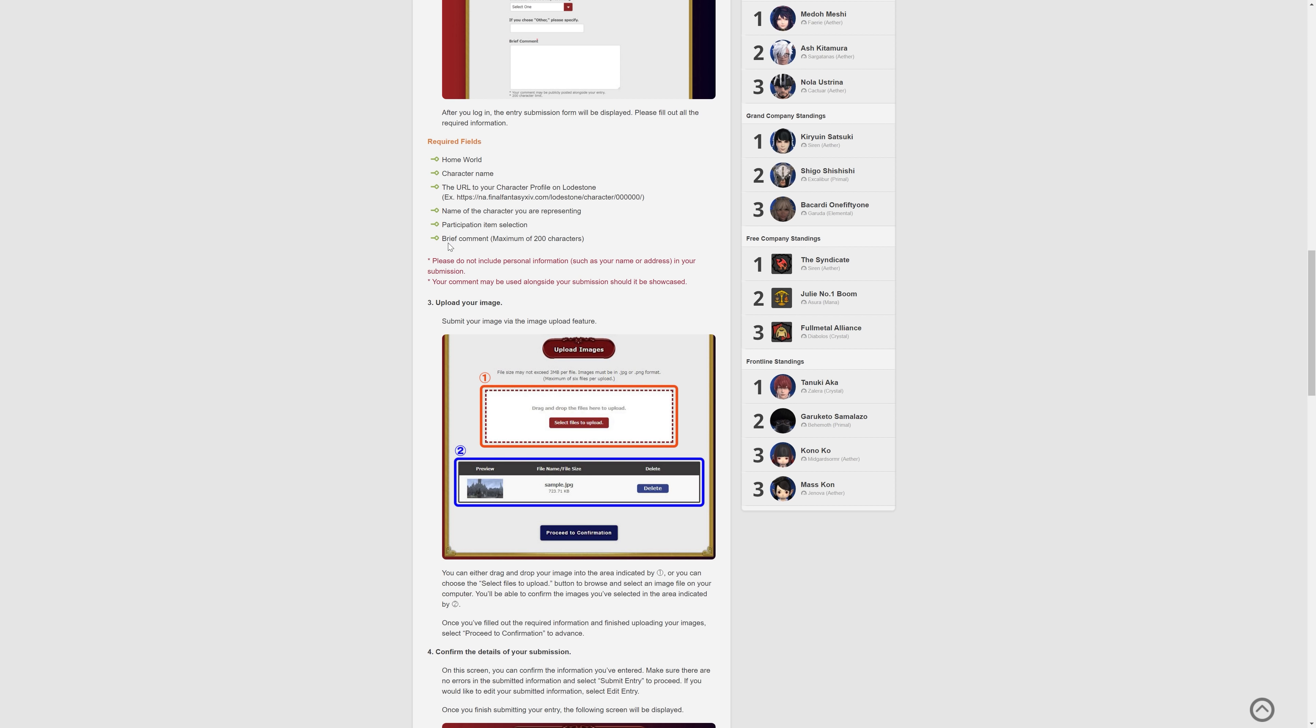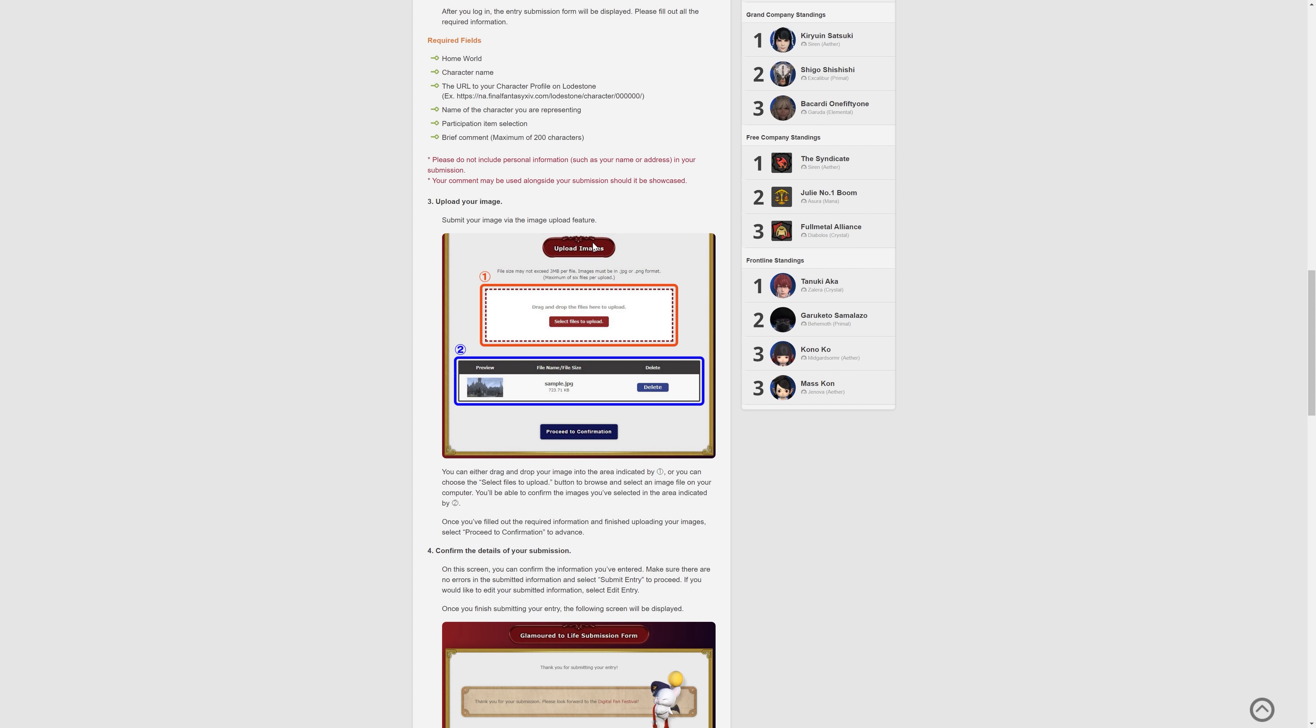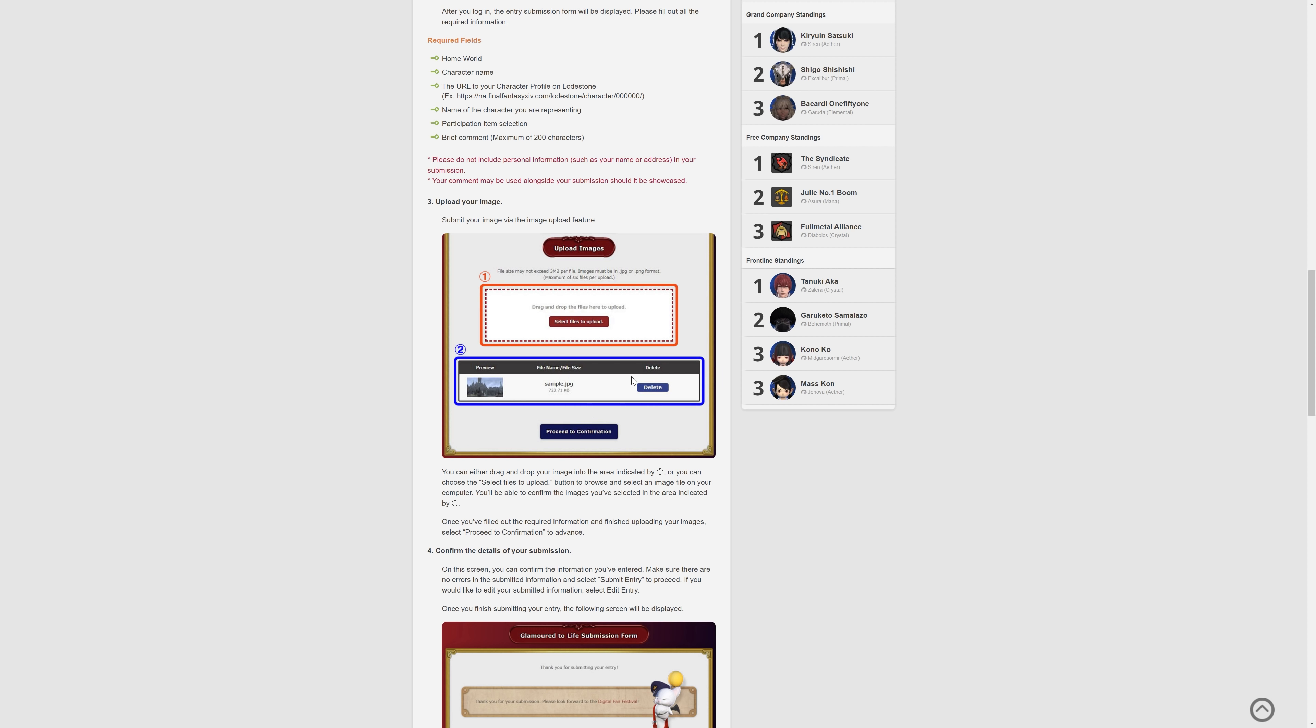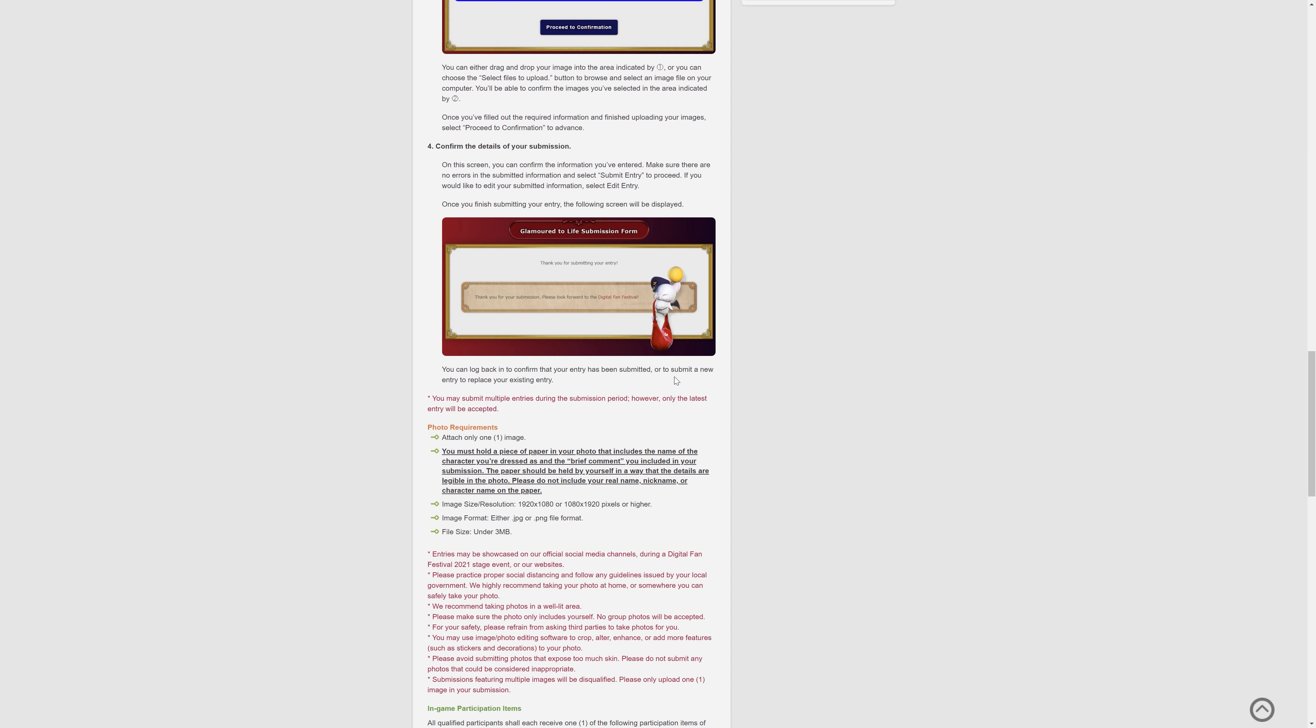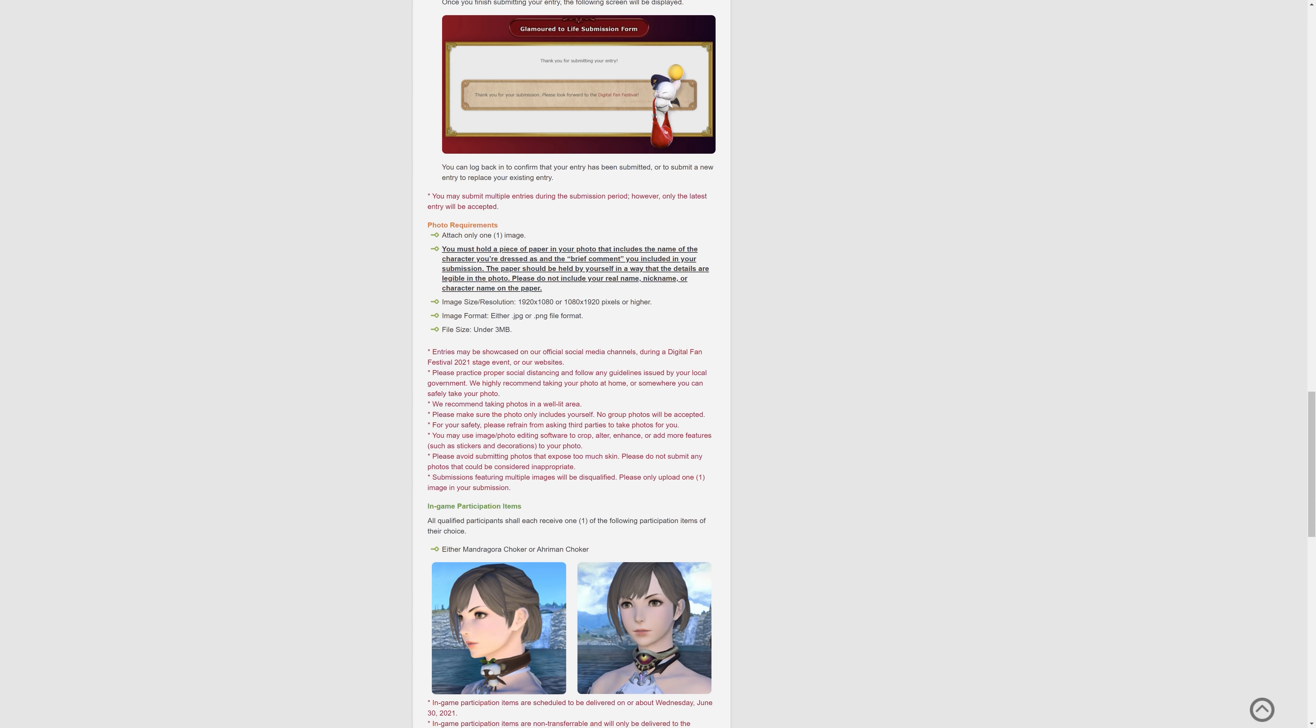And you can actually put a comment of up to 200 characters in there. So there we go. And also, if you were to get an item, what item you would like to get. And the upload of the file there, you can't have over three megabytes per file. So there's that, and it can be in JPEG or PNG. So that shouldn't be too difficult, as you can see there. And you plop that up there, you press submit, and you're good.